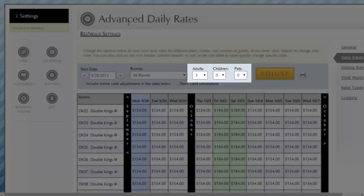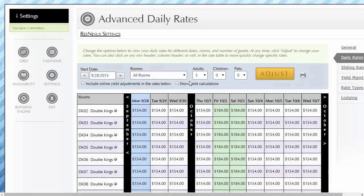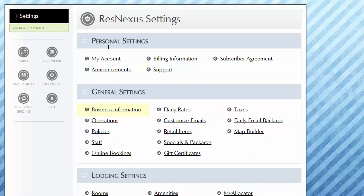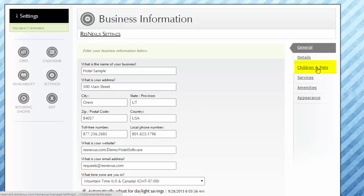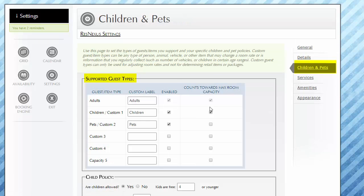You'll also notice we have adults, children, and pets here. In order for these items to be displayed on the rate chart, they must be enabled under supported guest types in the children and pets area of your business settings.